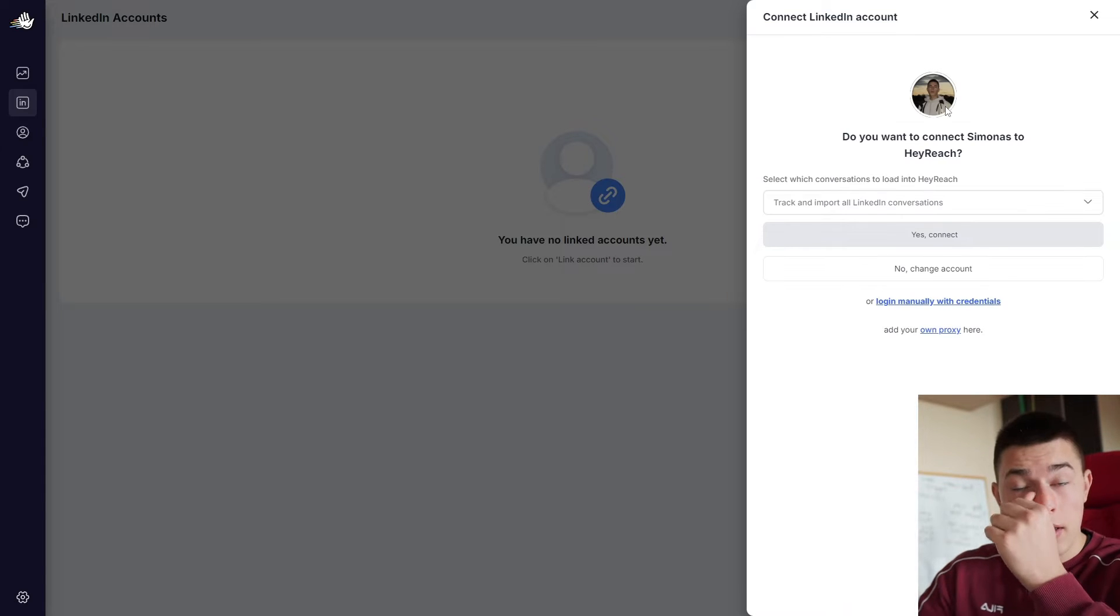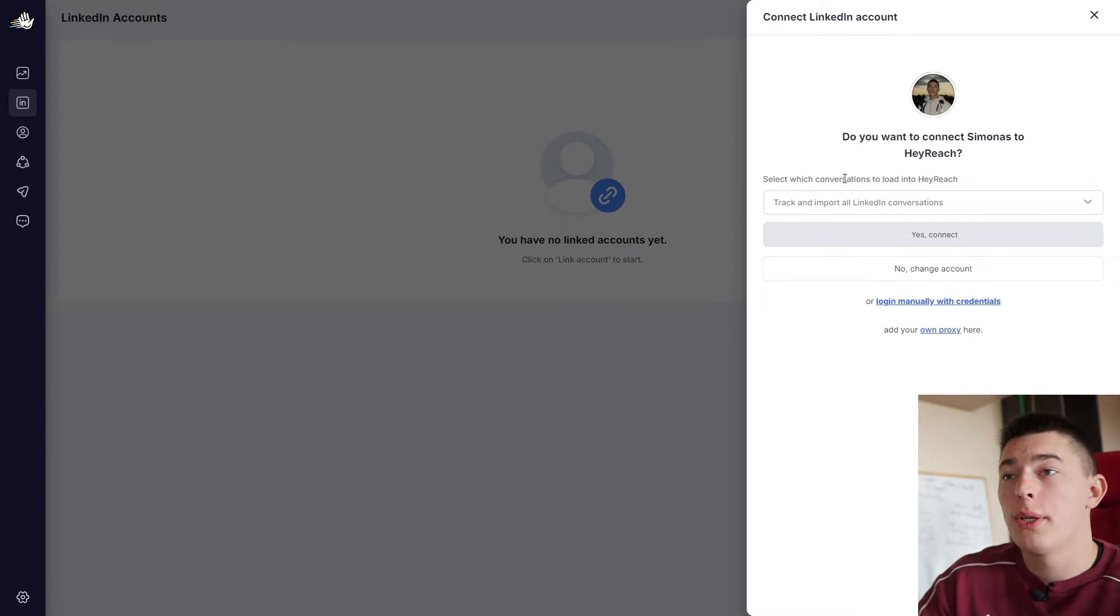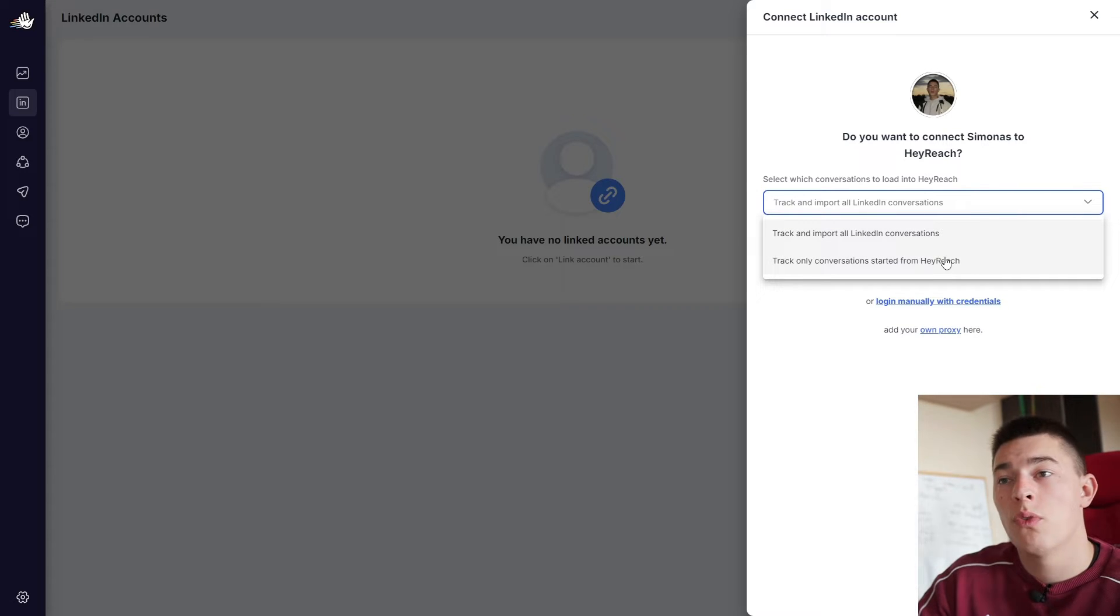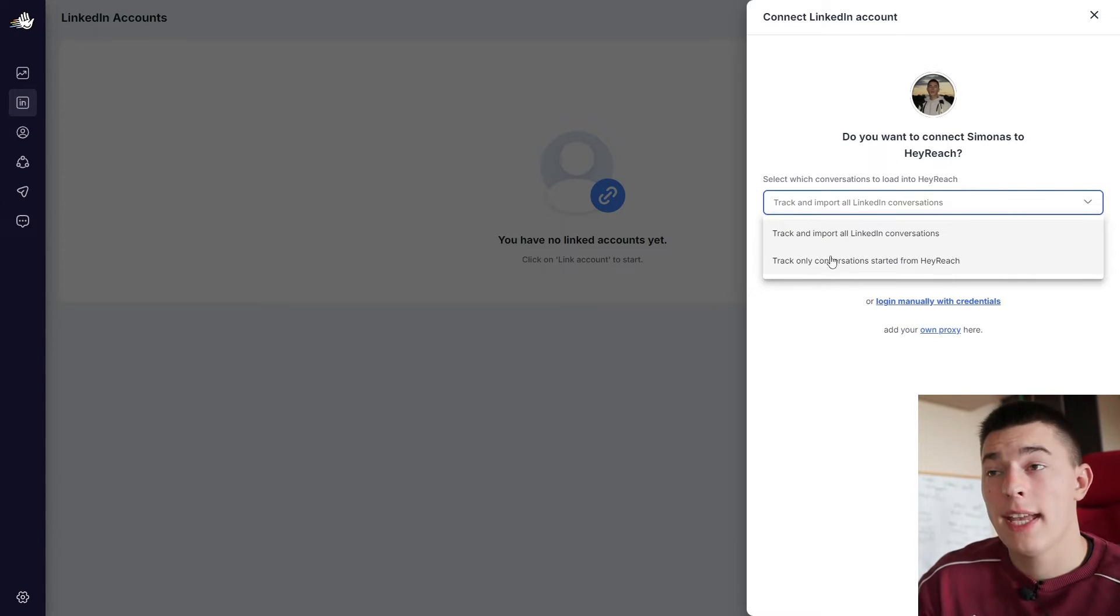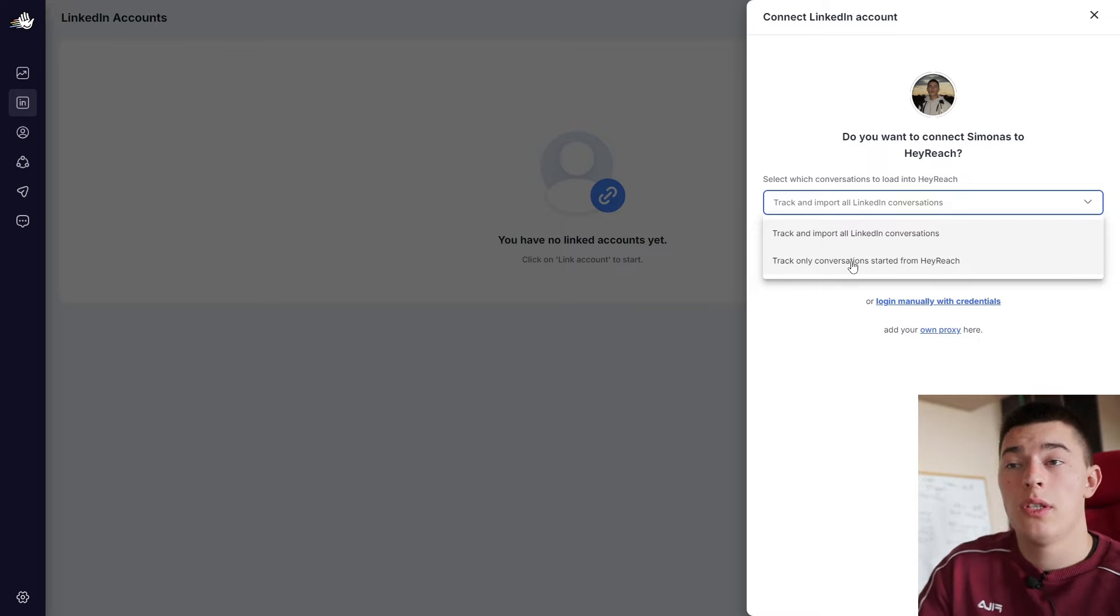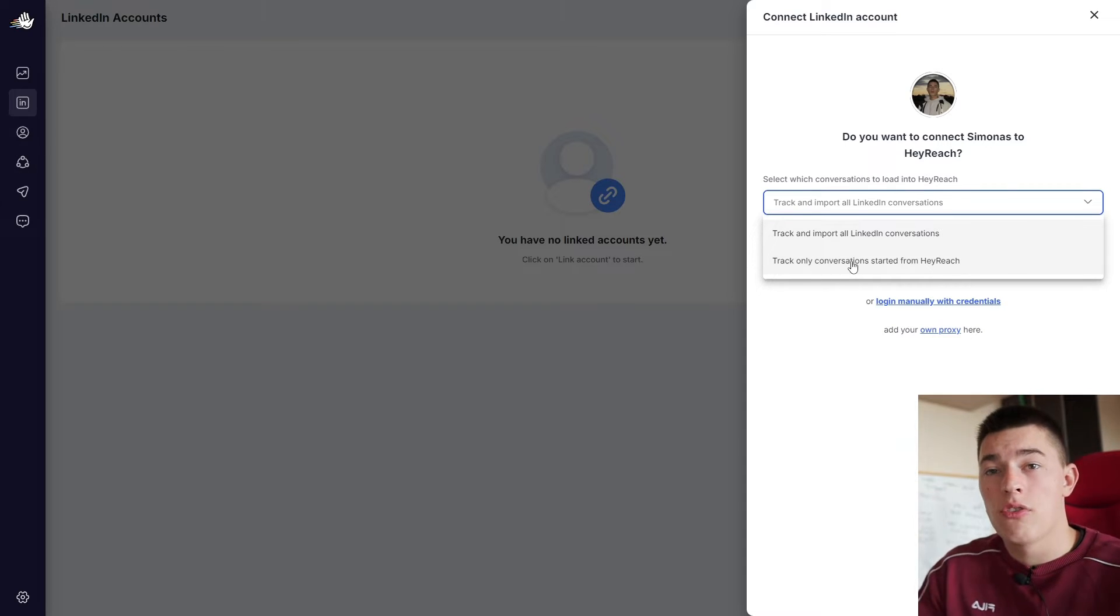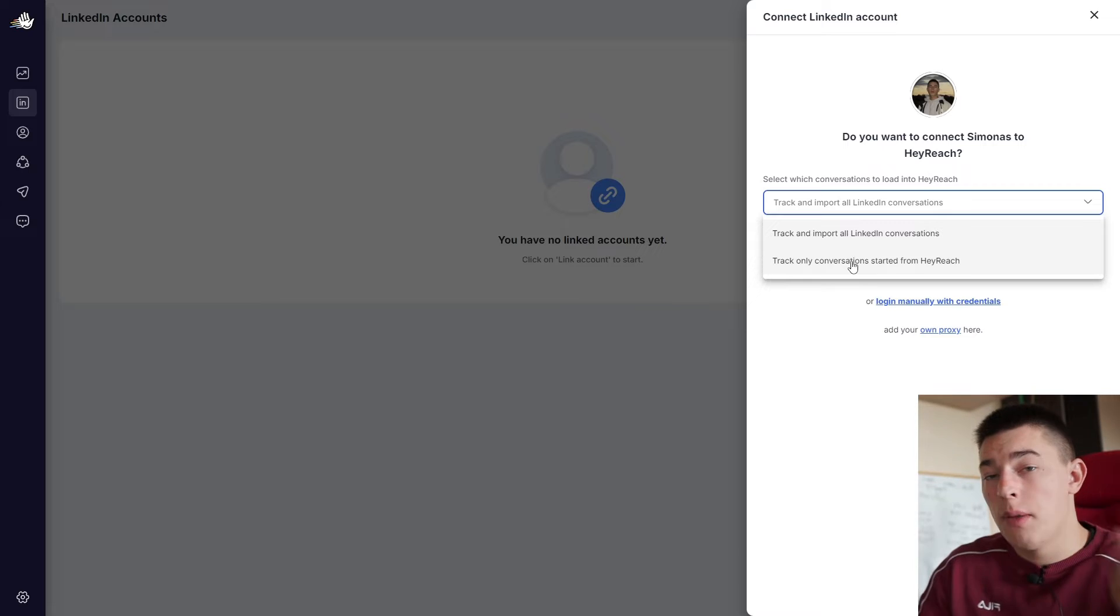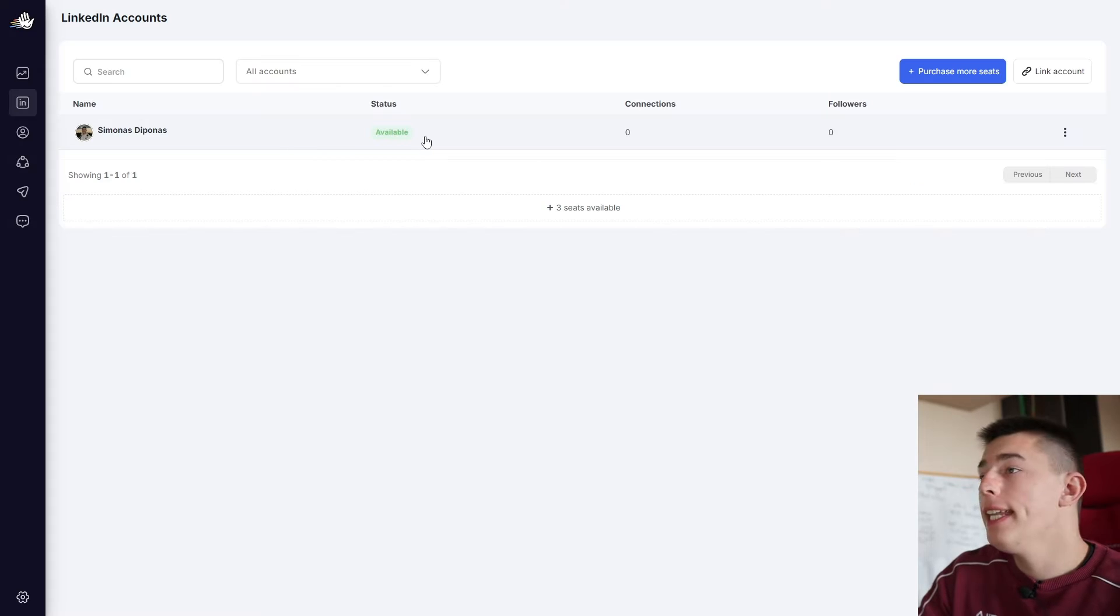Let's click it. It's grabbed by information, all the data it needs, the name, profile picture. And now you can select what kind of conversations it will track. So of course, we don't want it to see all the conversations we had in the past. We only want to see the conversations that started by HeyReach, the people it reached out. So select that, yes, connect. And that's it.